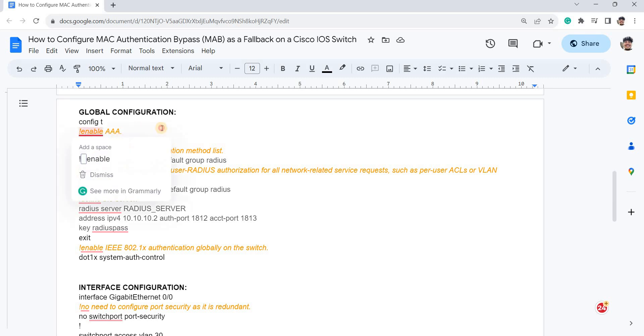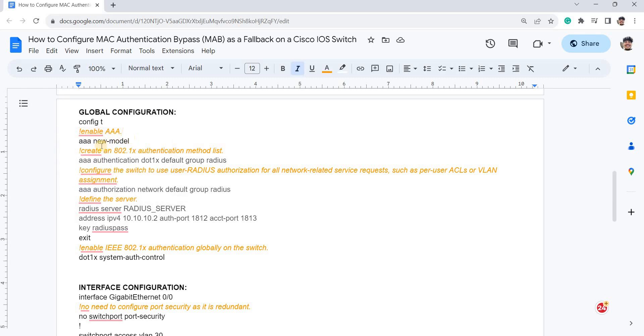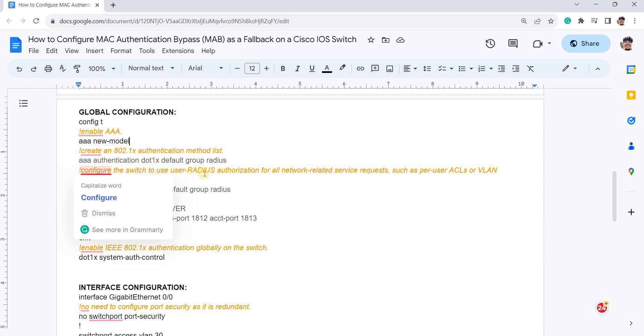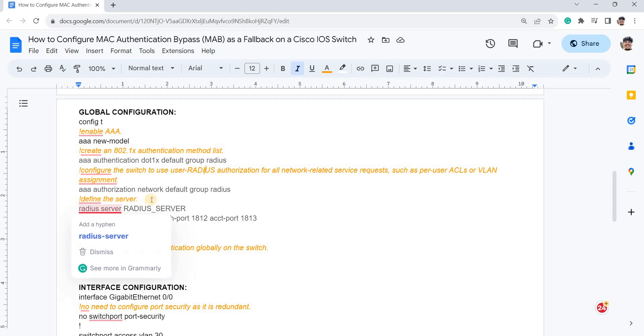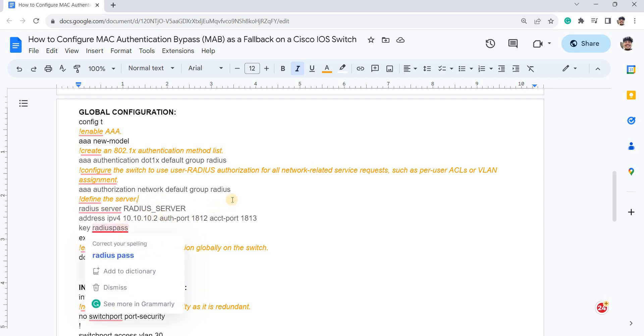So this is how you enable IEEE service. This is how you create a 802.1X authentication method list. And this is how you configure the switch to use RADIUS authorization for all network related service requests, such as per-user ACLs or VLAN assignments. And this is how you define the server. In this case, I'm just using one server.